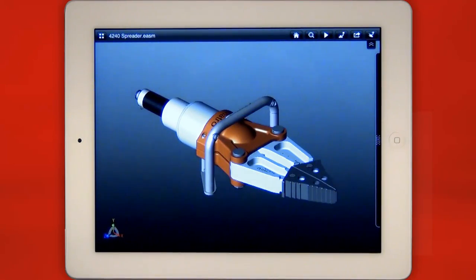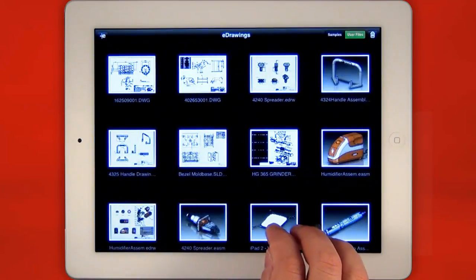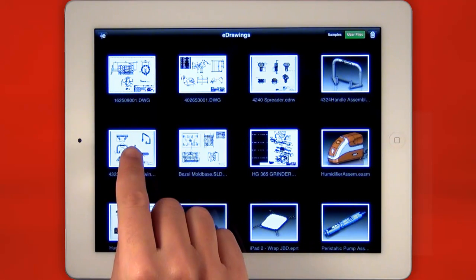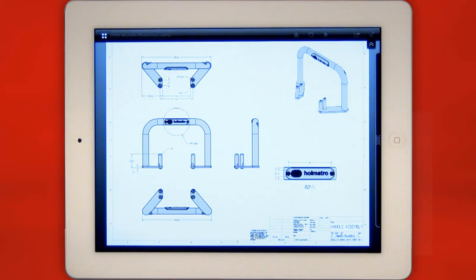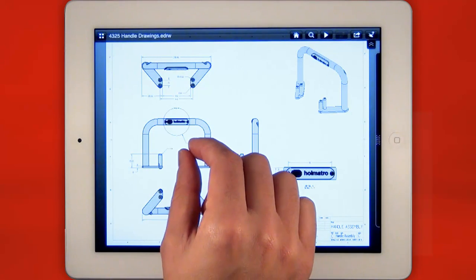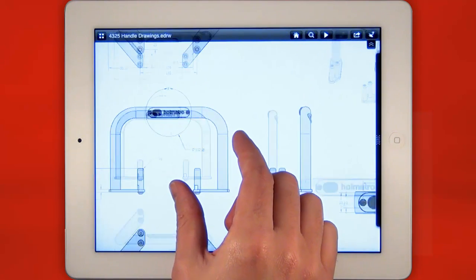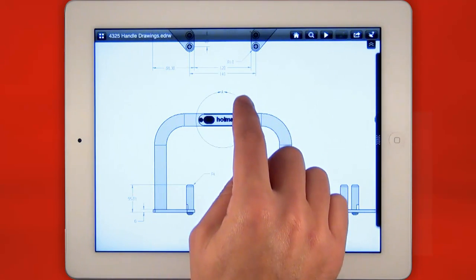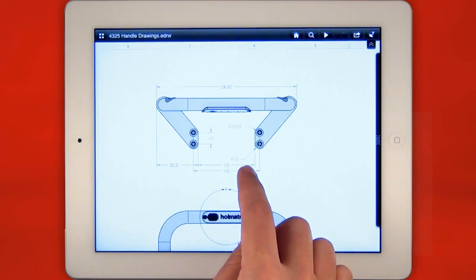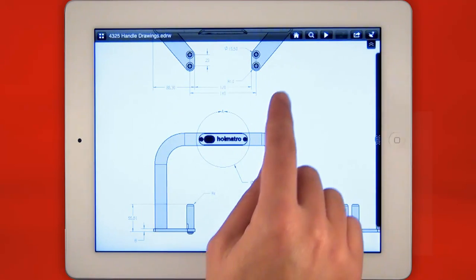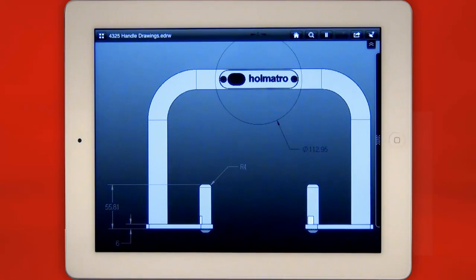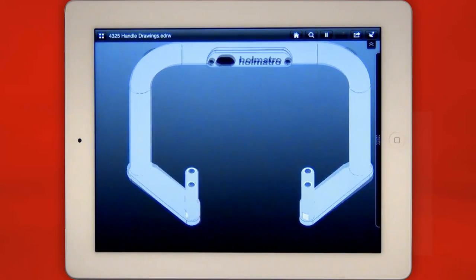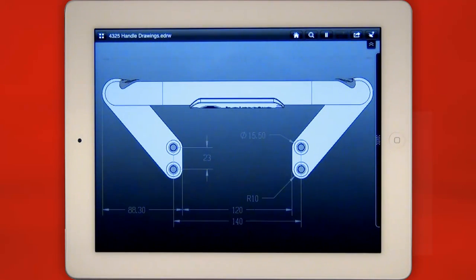A three-finger swipe returns you to the file gallery where uploaded or emailed files are available to view. Again, familiar pan and zoom gestures make it easy to review 2D drawings. To make complex drawings easier to understand, the play button animates through all the views on the sheet so you can see how the views are related.